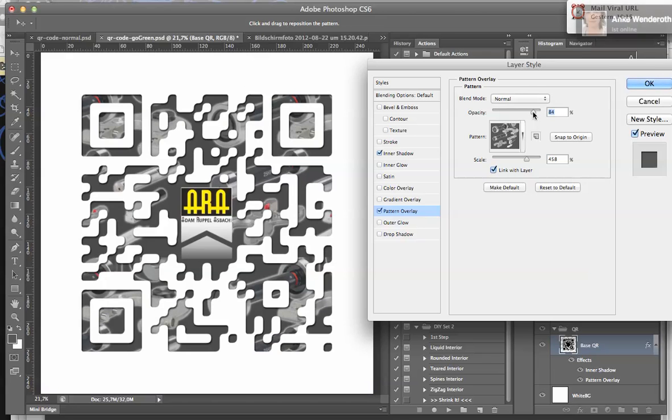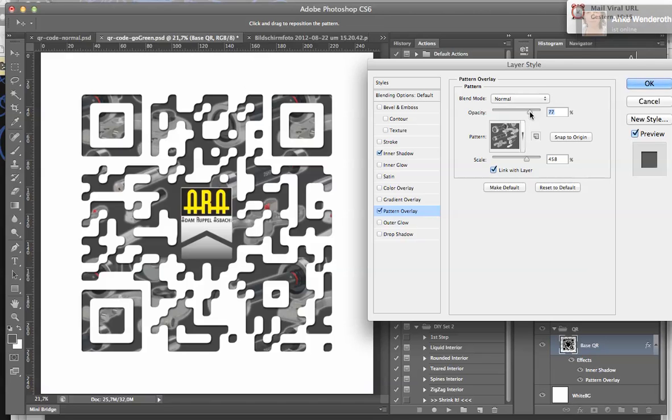So I go down to 76% and then it starts scanning correctly.